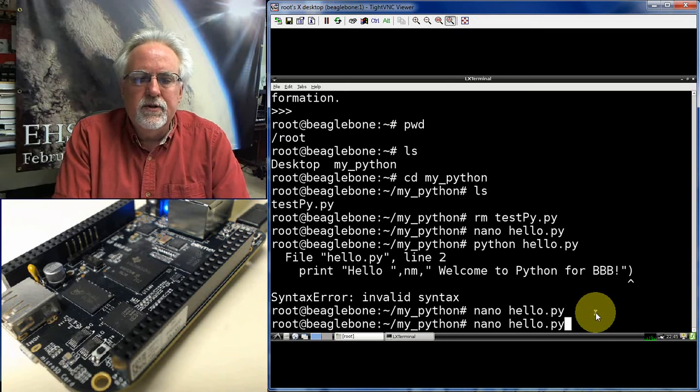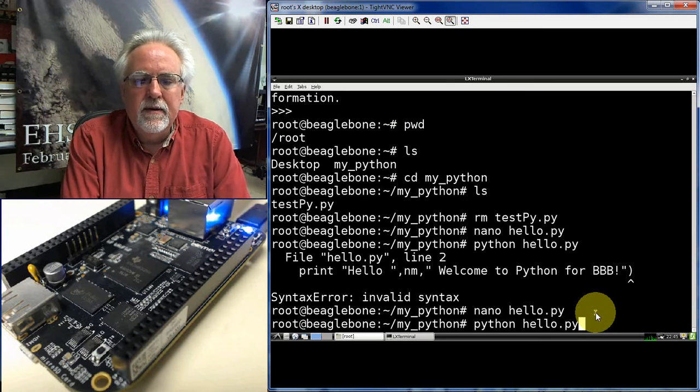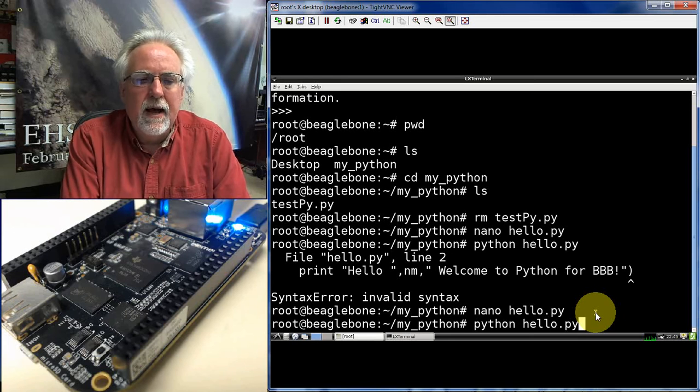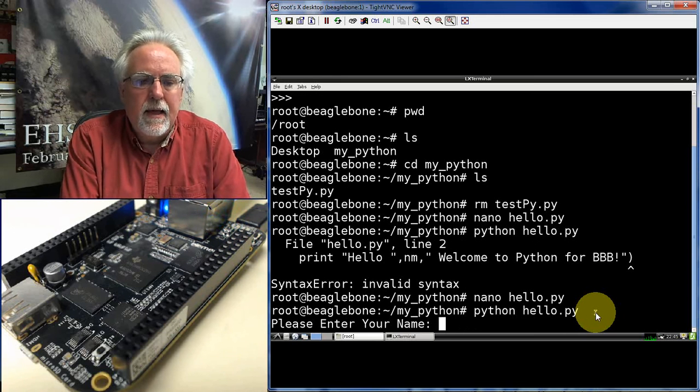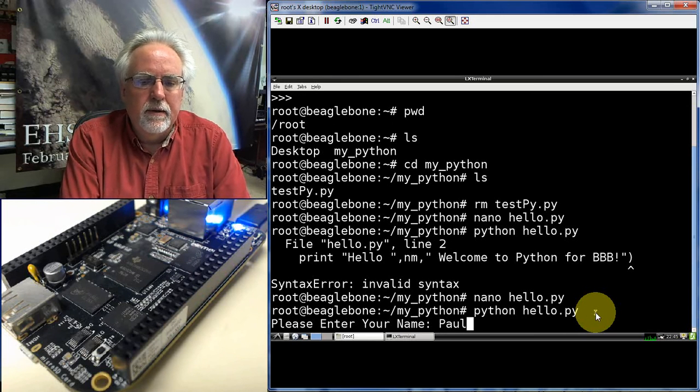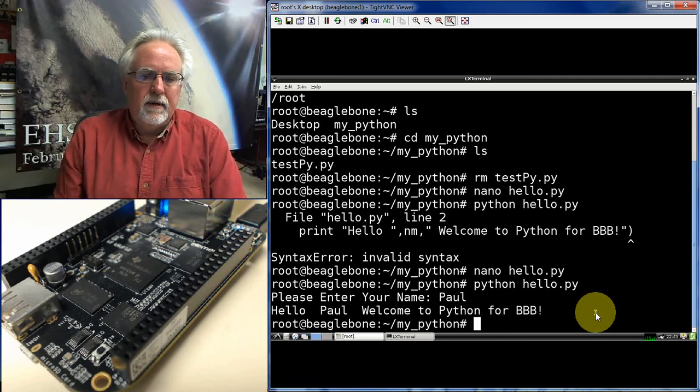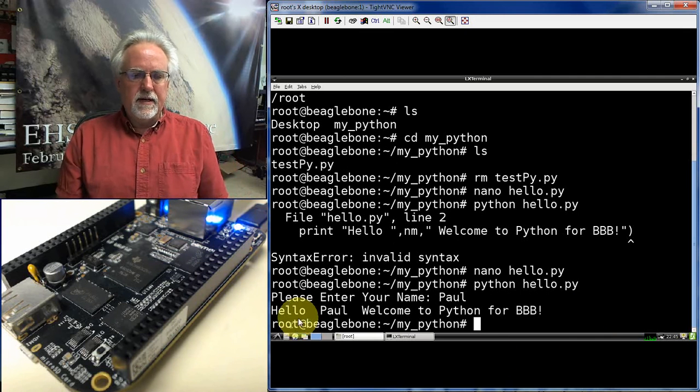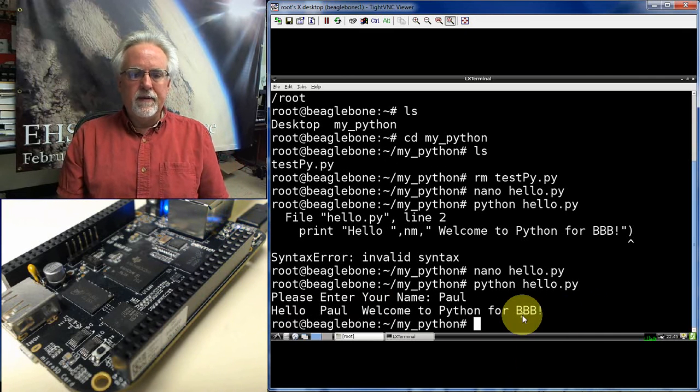Now let's try to run the program. Python hello.py. And it says, please enter your name. I am Paul. And there it says, hello Paul, welcome to Python for BBB. So that looks good. So now you can see how to run Python.